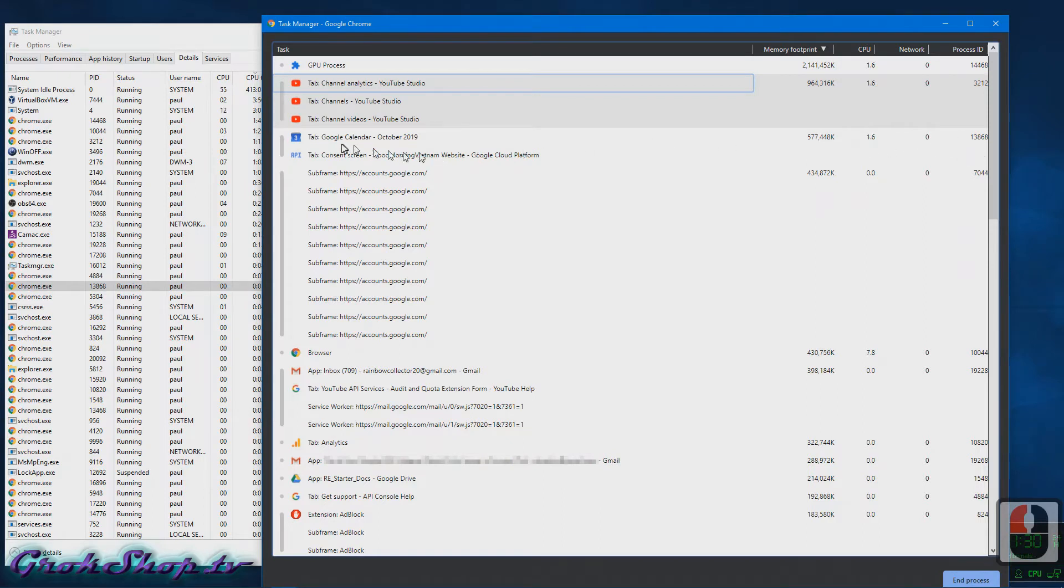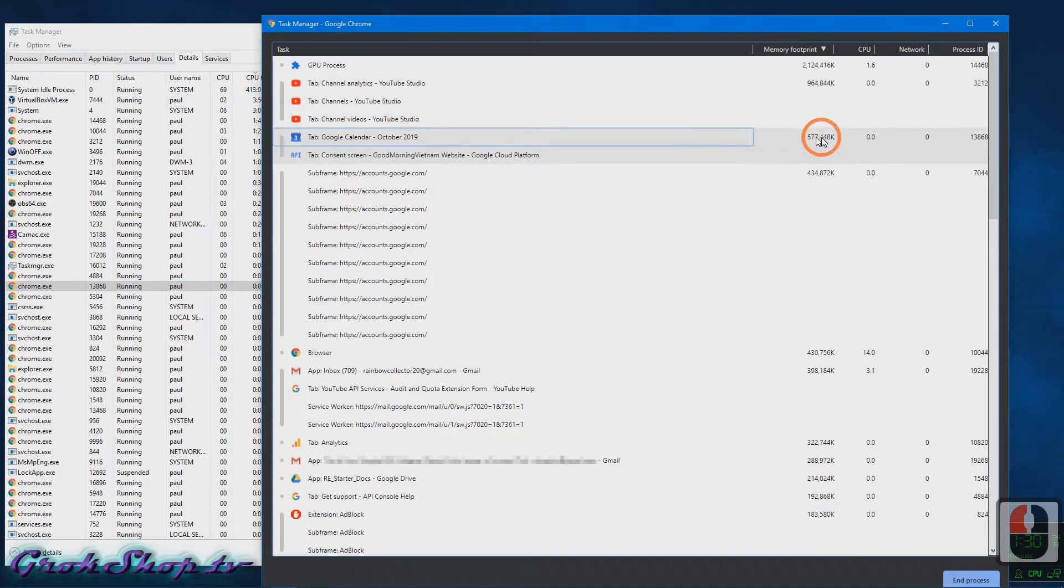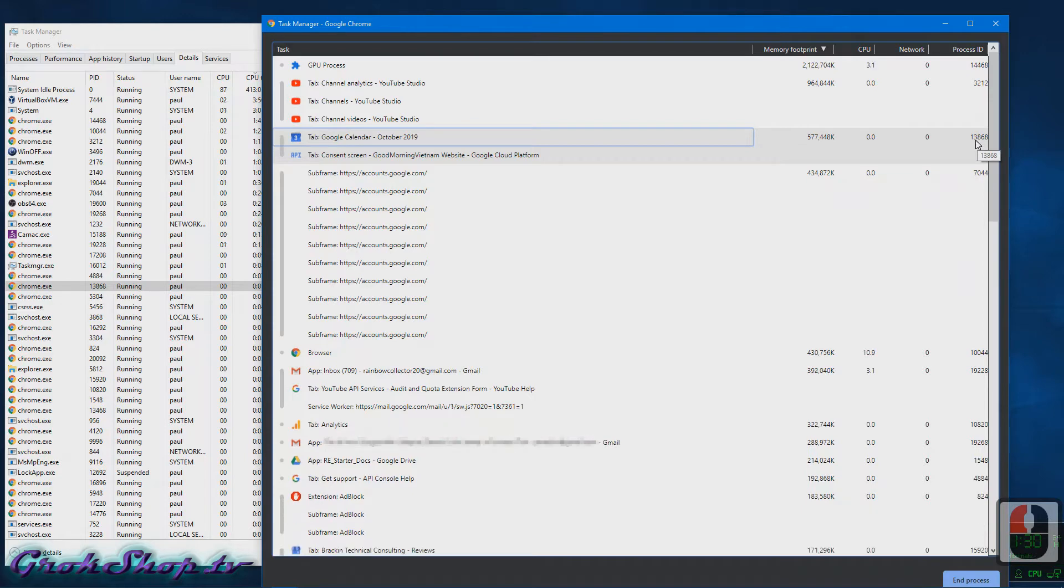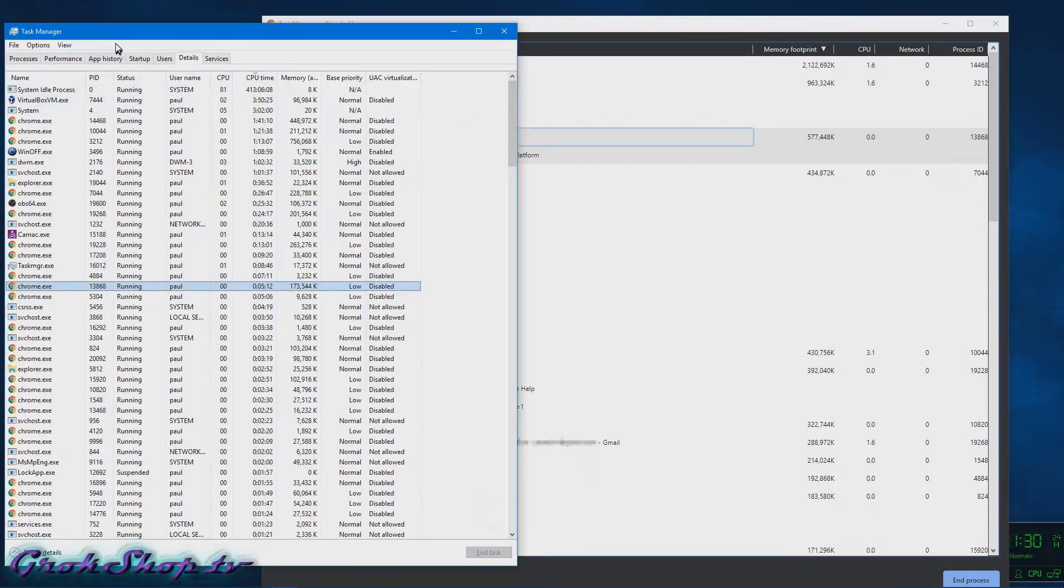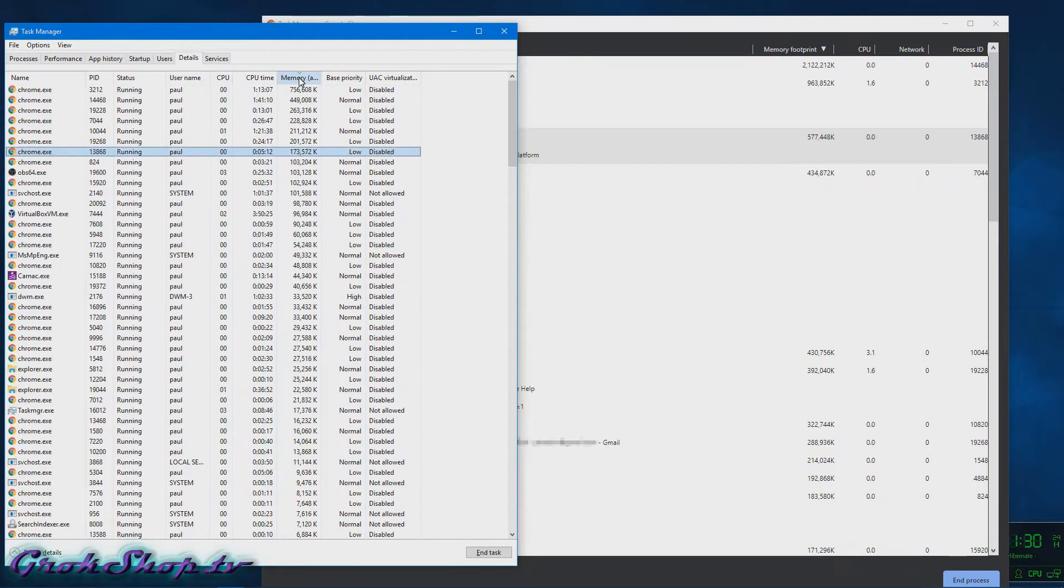There it is. And so in this way we can link these two tools together to gain the information we need to figure out what the problem tabs are. So like here we can see I have Google Calendar using 577 megabytes of RAM.